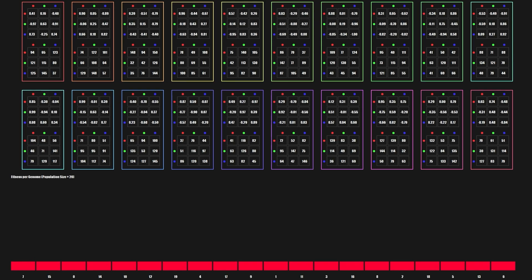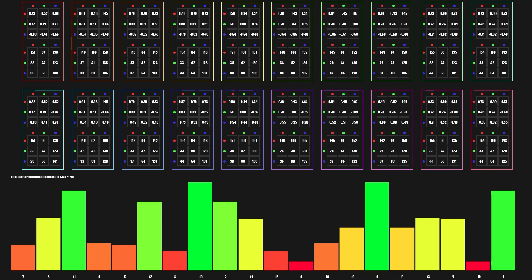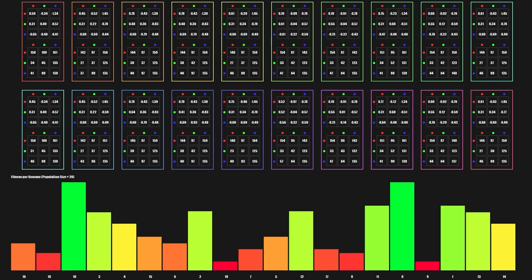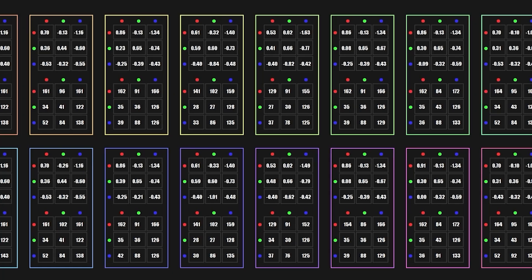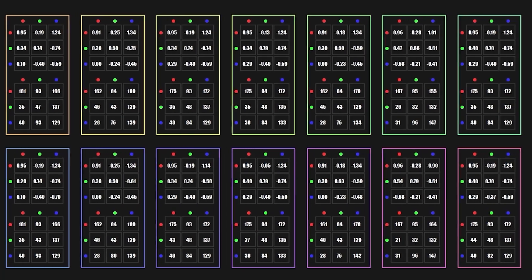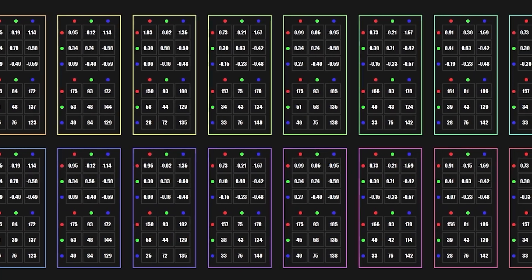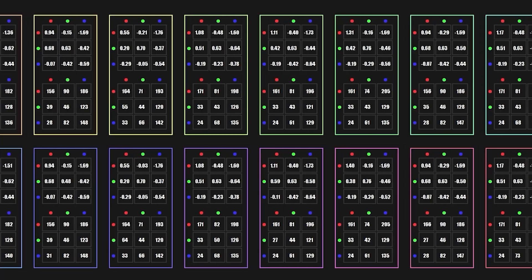Being displayed here is a population of 20 matrix pairs, covering both the attraction strength and interaction radius. After each generation, the top two are retained and cloned into the 18 remaining slots. Those clones then have their matrix values randomly tweaked, and on occasion I'll insert a completely random value into a cell just to introduce some diversity.